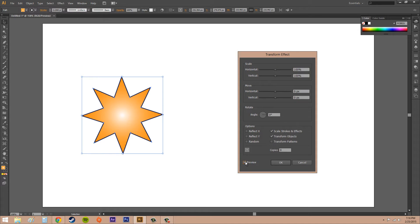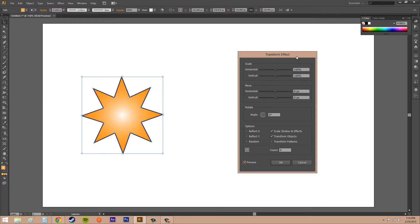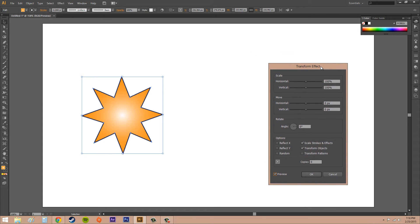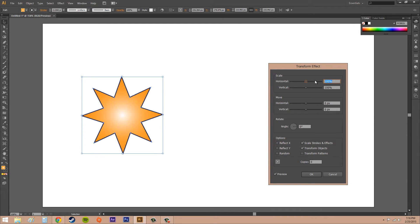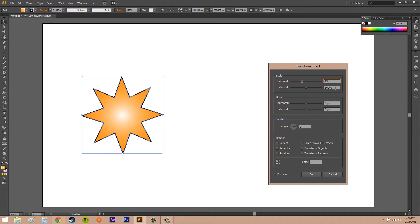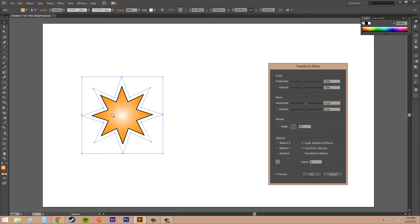The first thing you want to check is Preview, so you can see what you're doing. What I want to do is create this object moving across the screen a few times while it's getting smaller. So I'm going to make the scale smaller—I'm going to go 75 and 75, and it made it smaller.